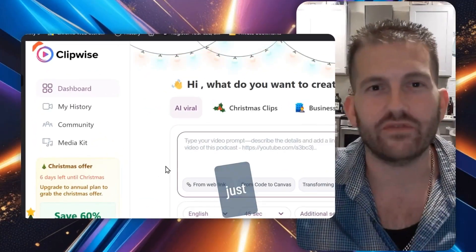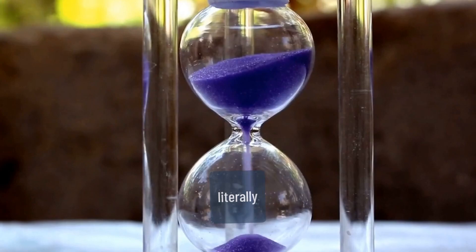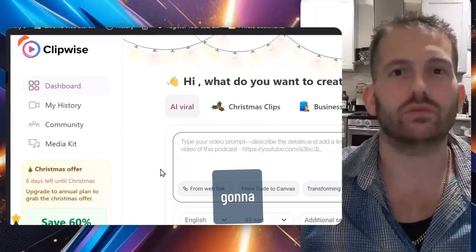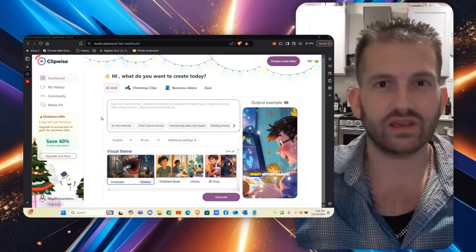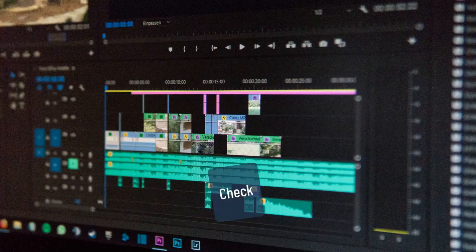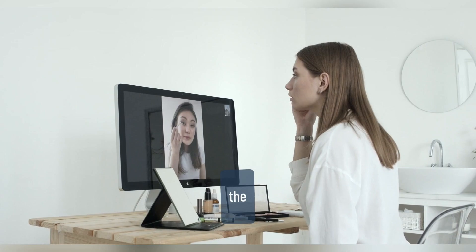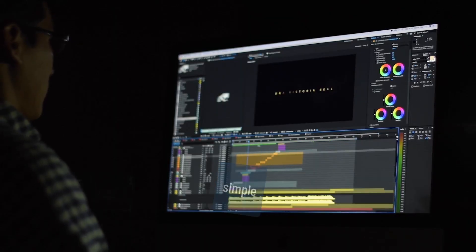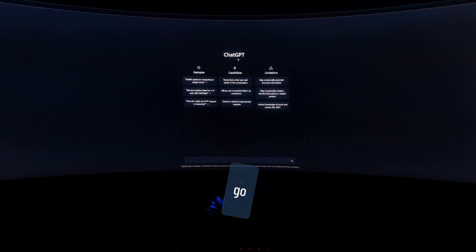Imagine if you could just create a viral video in literally 30 seconds. That's what I'm going to be sharing with you today, and the tool I'm using here is called Clipwise AI. Check it out on the screen. The first step to create these viral videos is super simple and fast.